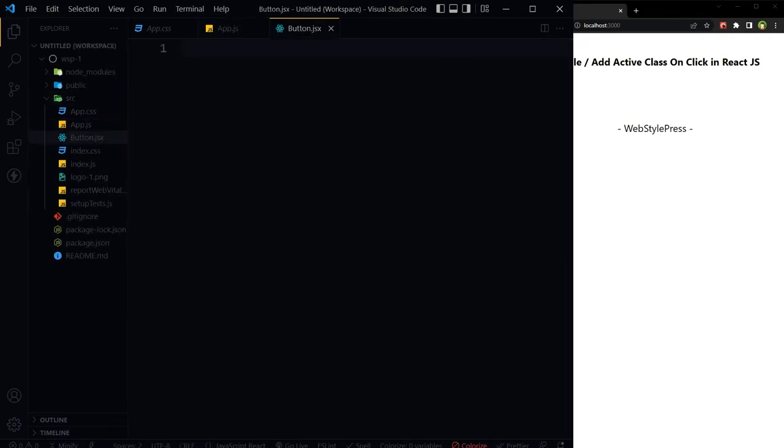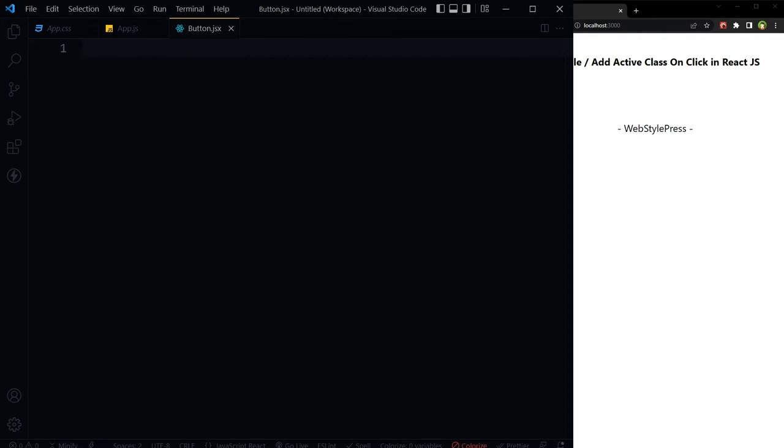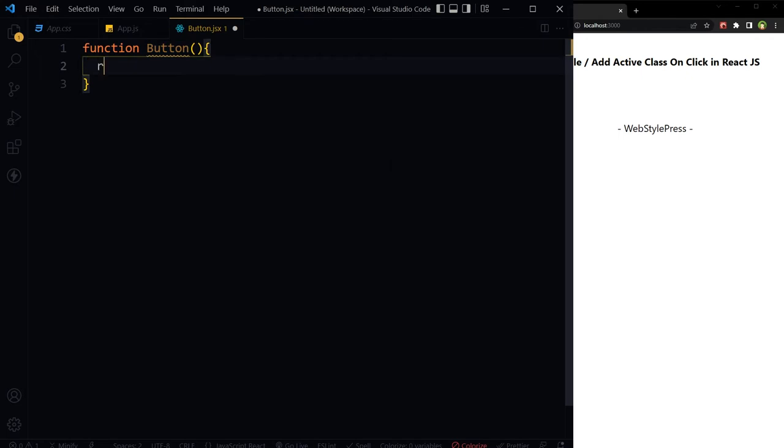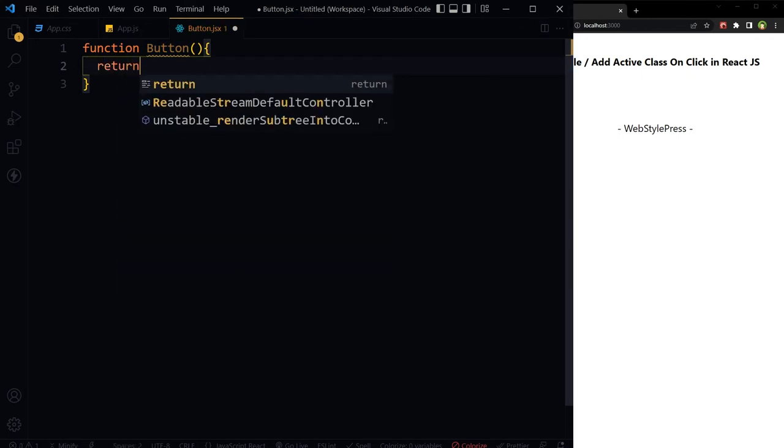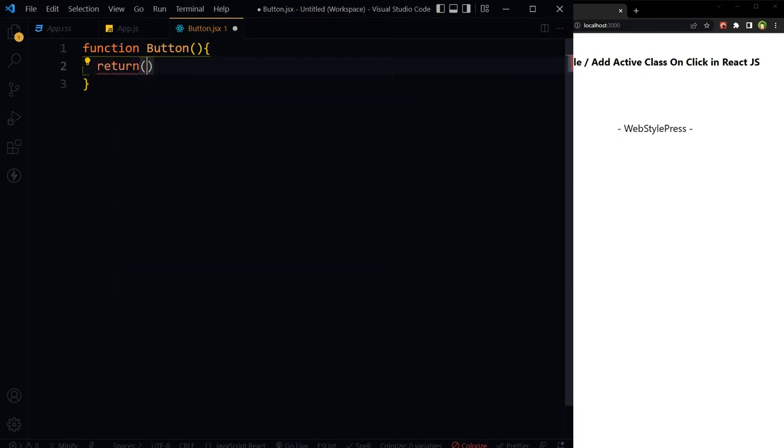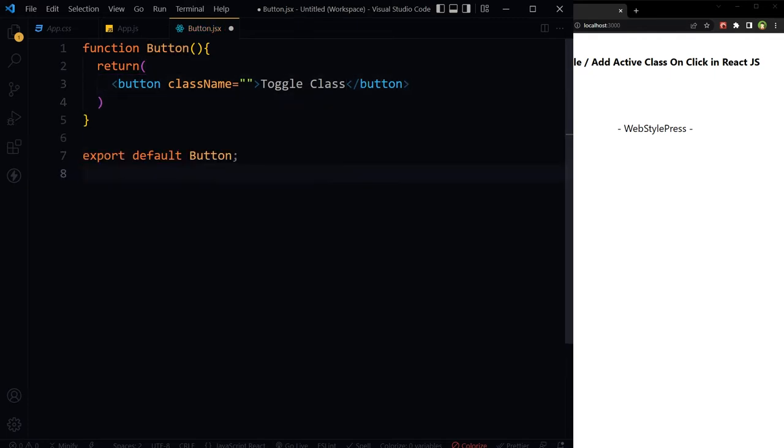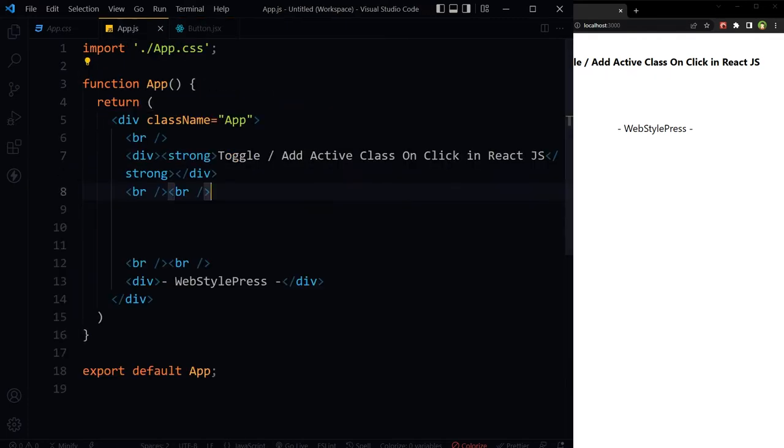button.jsx. Function component, function Button. Return simple button, export this button. Importing this button here.